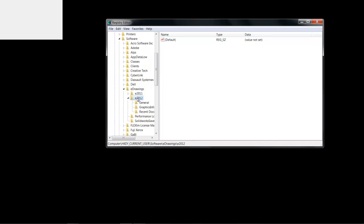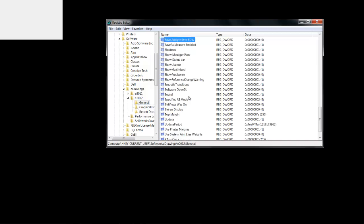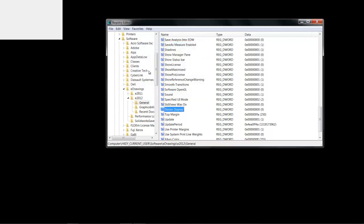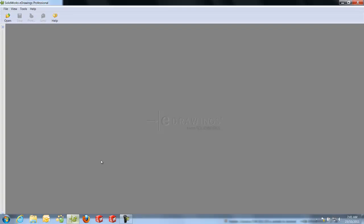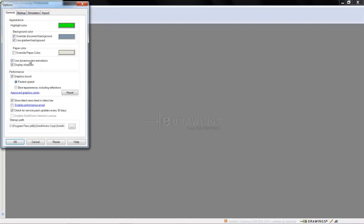For my case, it is e-drawings 2012. And under General, we need to edit a specific option called Stereo Display. The default value for the Stereo Display entry is 0; we will need to change it to 1. Having changed that option and saved it, we now return to the e-drawings viewer. And under Tools, Options, we need to ensure that under Performance, Graphics Boost has been turned on and set to Faster Speed.